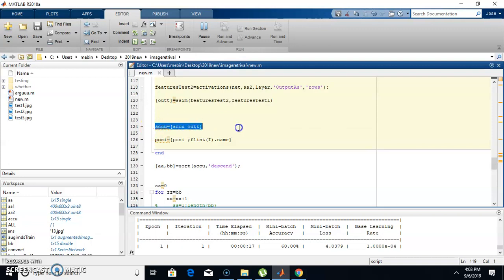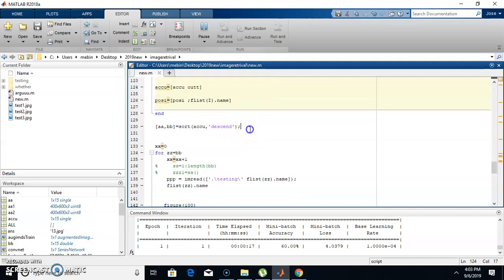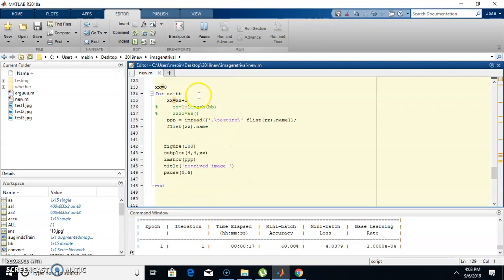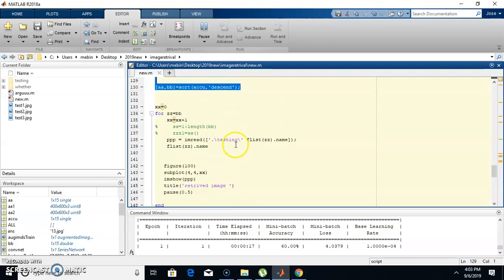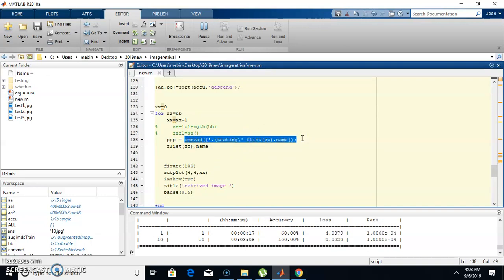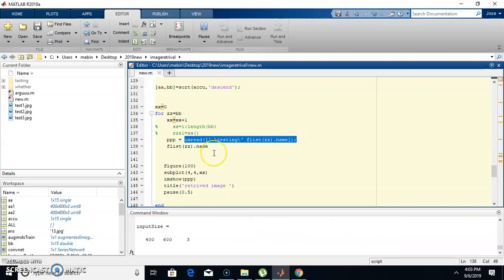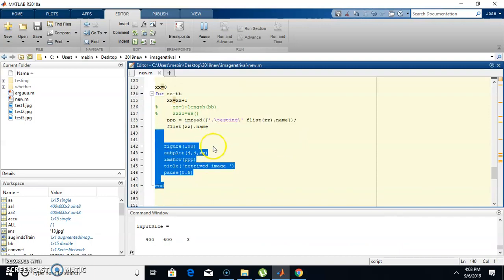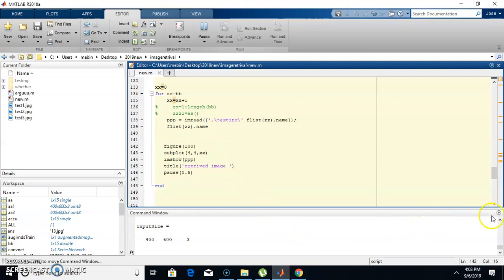All the structural similarity score values are stored in a variable, then sorted in descending order. Based on that descending order, we retrieve images from the dataset folder that are most closely matched to the query or input image, and display the retrieved images.